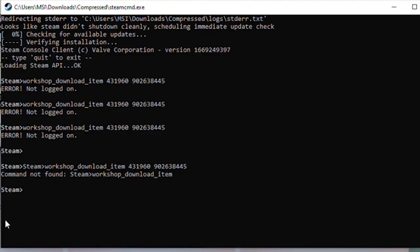By default, Steam CMD sometimes uses something called anonymous login, which works for some public files but not for most workshop content, especially if the game requires ownership or account verification.